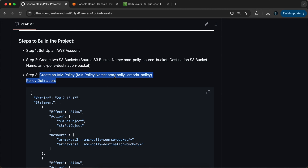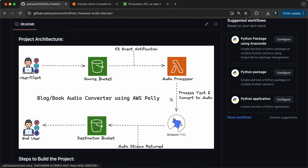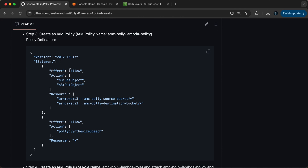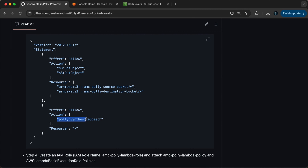The next step is to create an IAM policy with this name. You might ask why we need this IAM policy. We are interacting with Lambda and Amazon Polly. The Lambda function requires access to your S3 bucket, Amazon Polly, and the destination bucket. We are allowing S3 GetObject and S3 PutObject on the two S3 buckets we just created, and also allowing the Polly SynthesizeSpeech action on all resources.